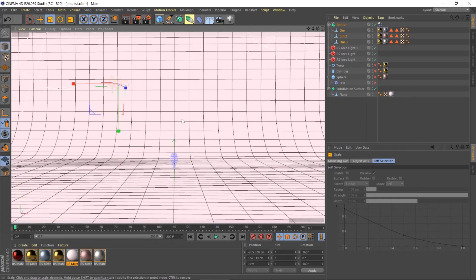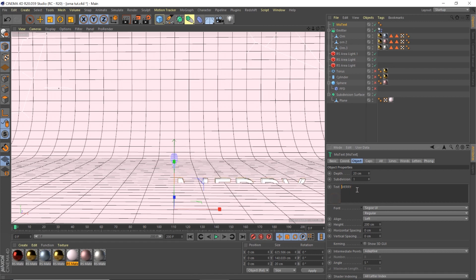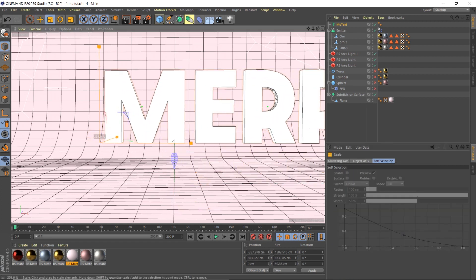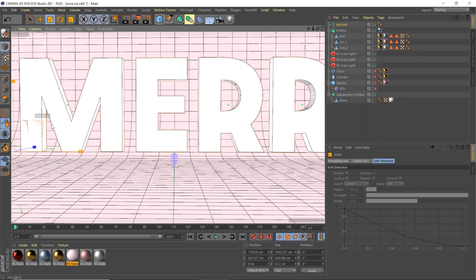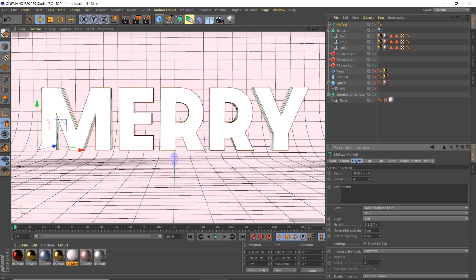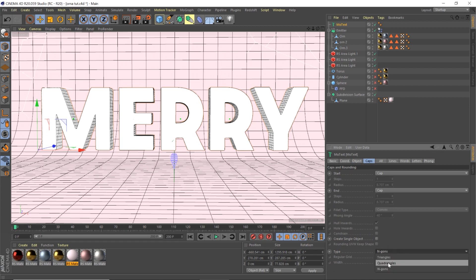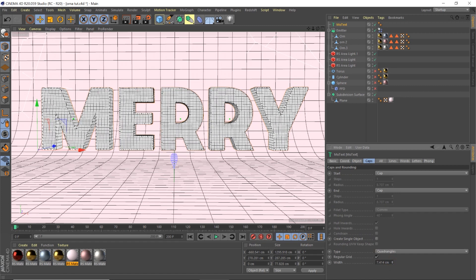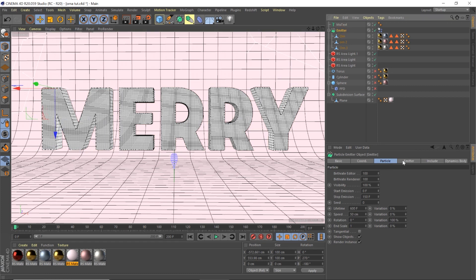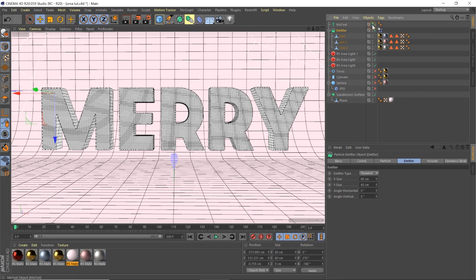If you want to fill a letter, go to MoGraph > MoText, type something like 'MERRY,' choose a big thick font like Dazzle, make it pretty large. Make the depth deeper, add subdivisions, set to 5. Change the caps to Quadrilateral and Regular Grid, then lower the grid width so we have plenty of geometry for dynamic objects to work on. Move the emitter, make it smaller to fit - about 60x60 - and pull it in to test with the M first.